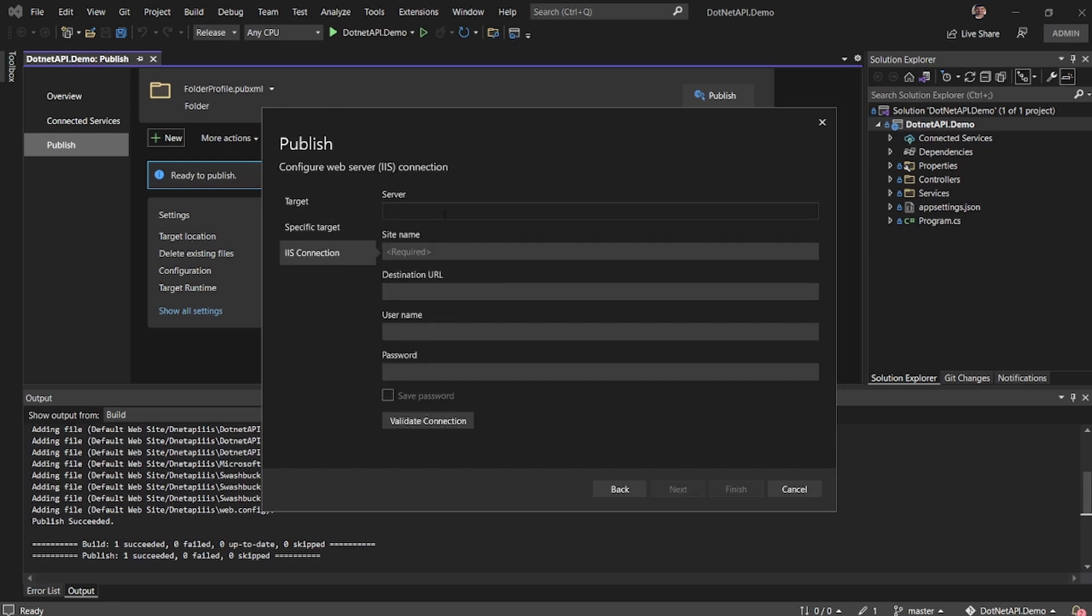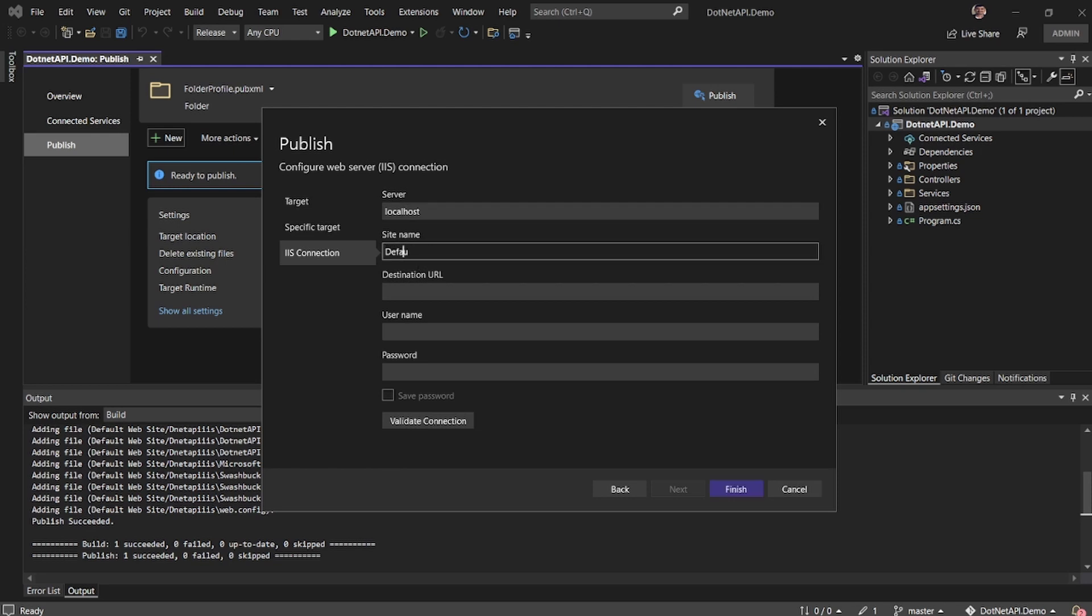And then now it's expecting to provide the server name. So the server name is localhost. Site name is default website slash dot net IIS.